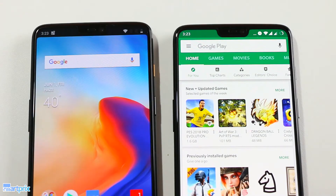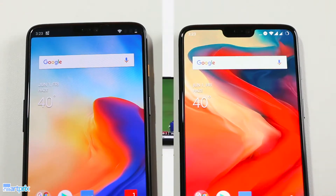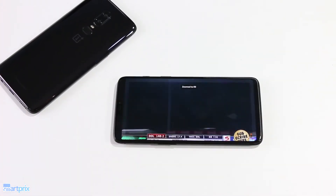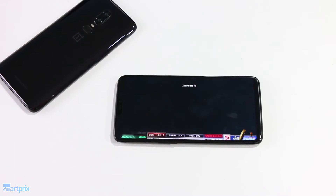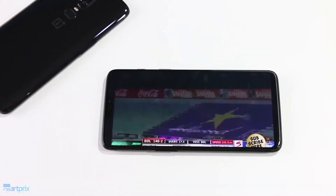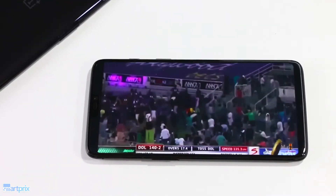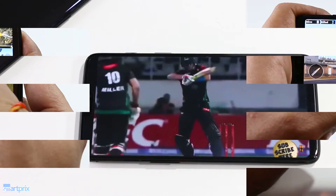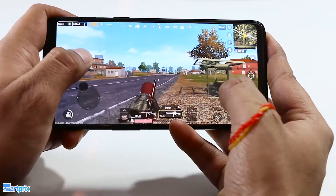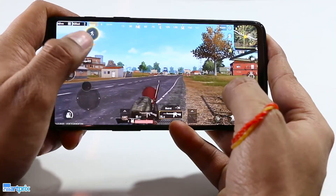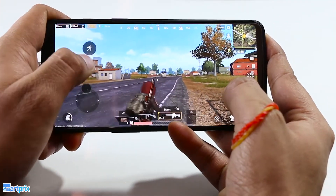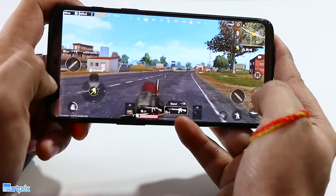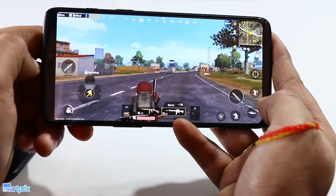Even when you don't hide the notch, it doesn't get in the way of gaming and video apps. OnePlus says that it has optimized the notch for the top thousand apps in the Play Store. However, we did notice several popular apps like Google Chrome and MX Player where the notch strip remains hidden by default.